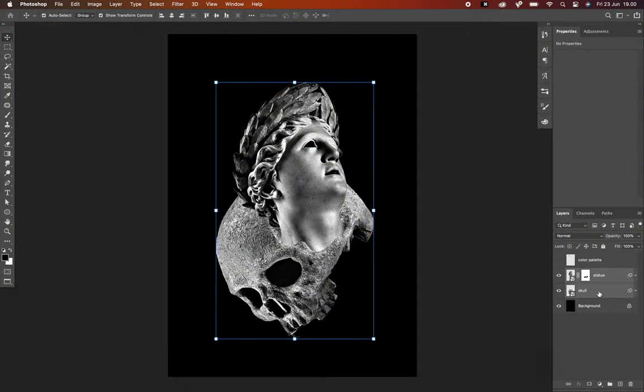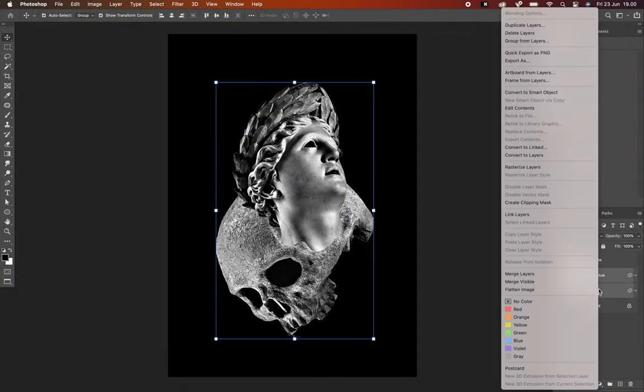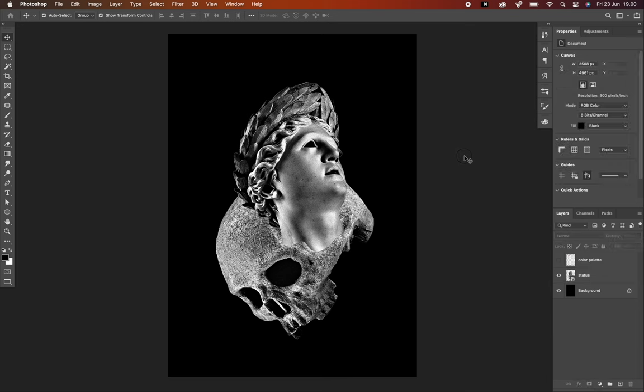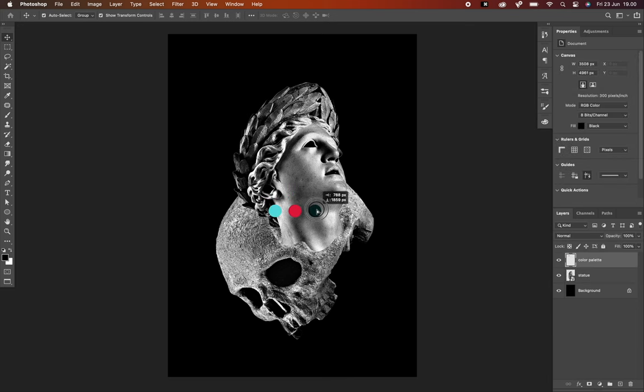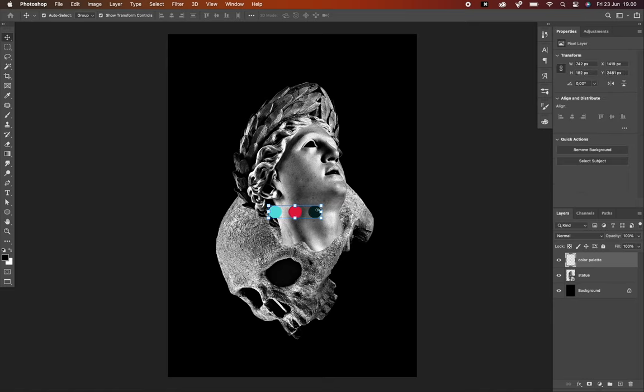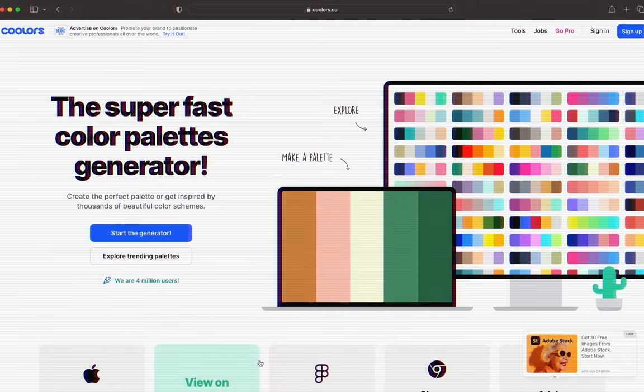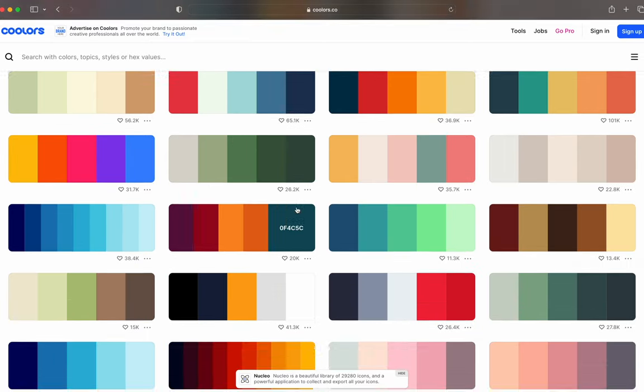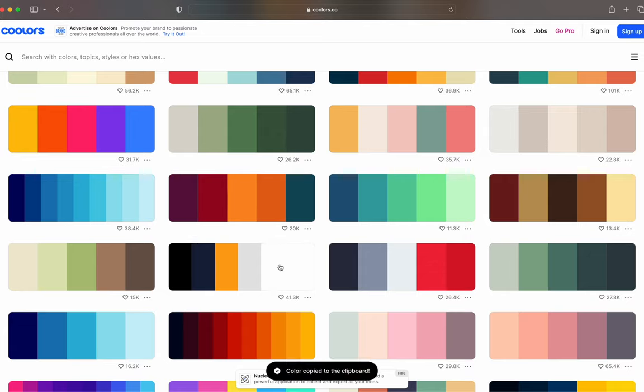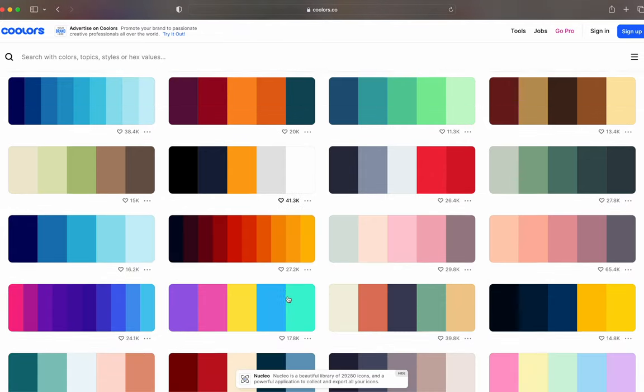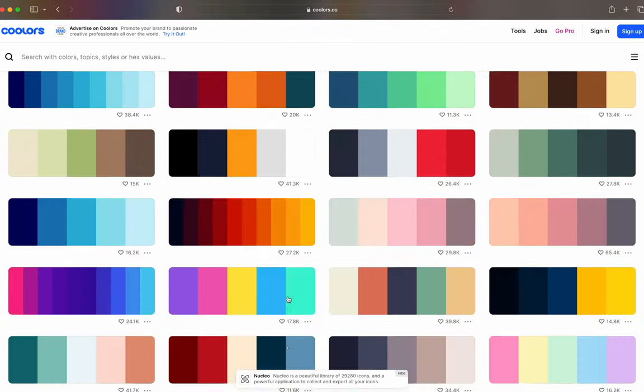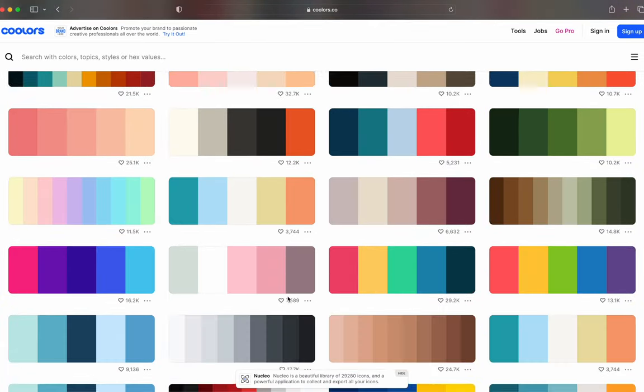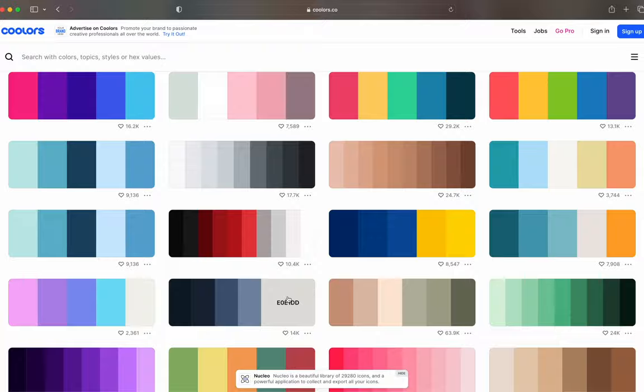I select these layers and I'm going to combine them by converting to a smart object. Now I have prepared my own color palette here. If you don't have your own color palettes, you can go to Cooler.com where it can help you generate color palettes or even use the ones that are currently trending.